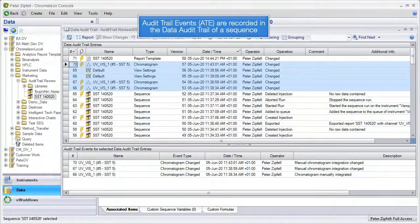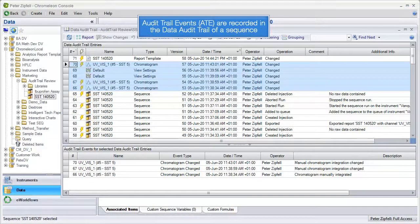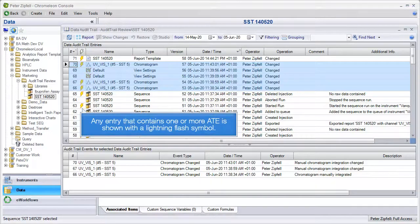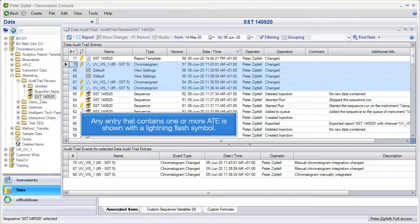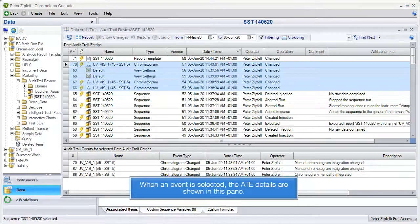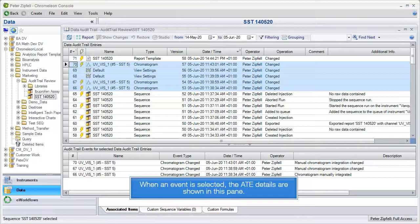Audit trail events are recorded in the data audit trail of a sequence. Any entry that contains one or more ATE is shown with a lightning flash symbol. When an event is selected, the ATE details are shown in this pane.